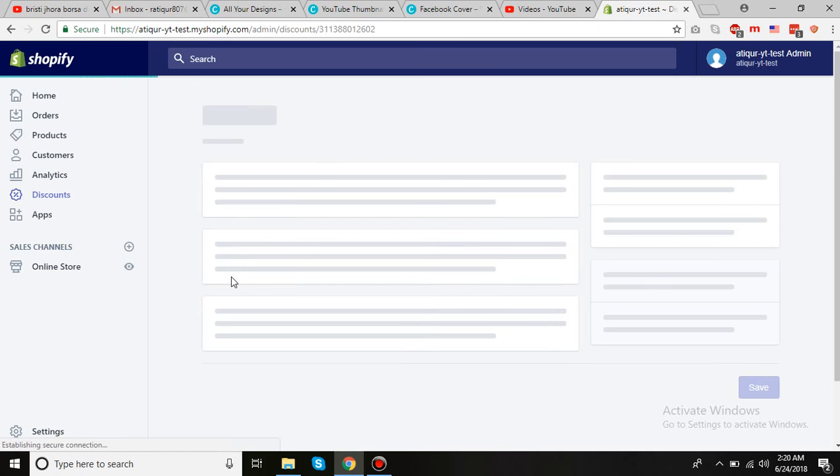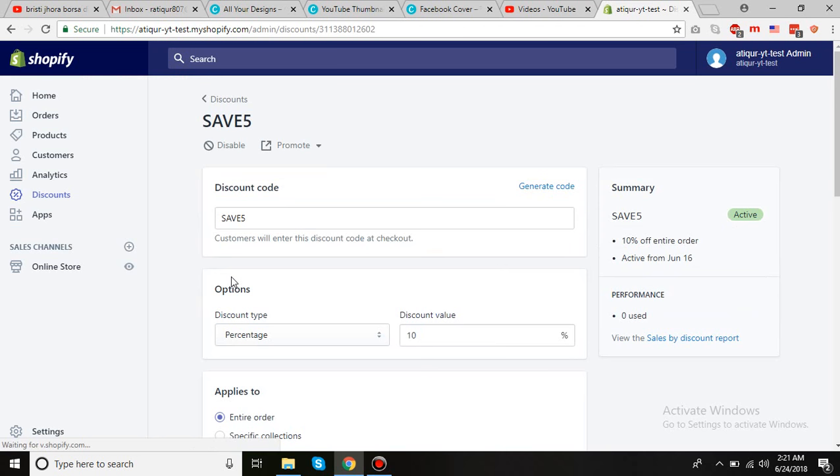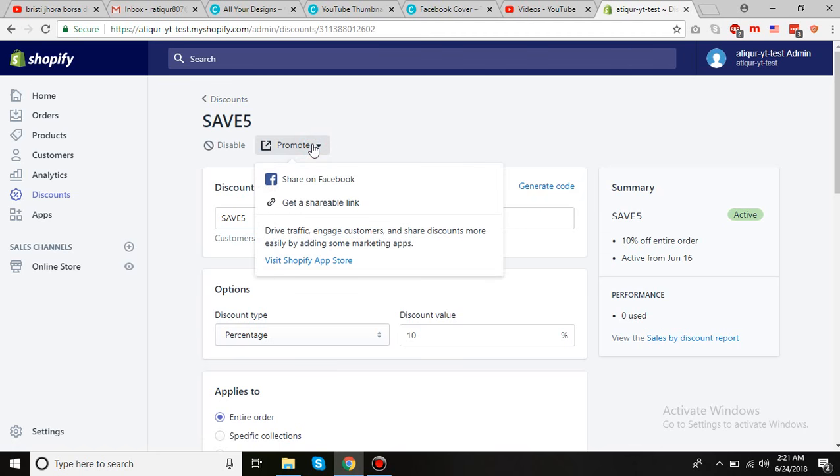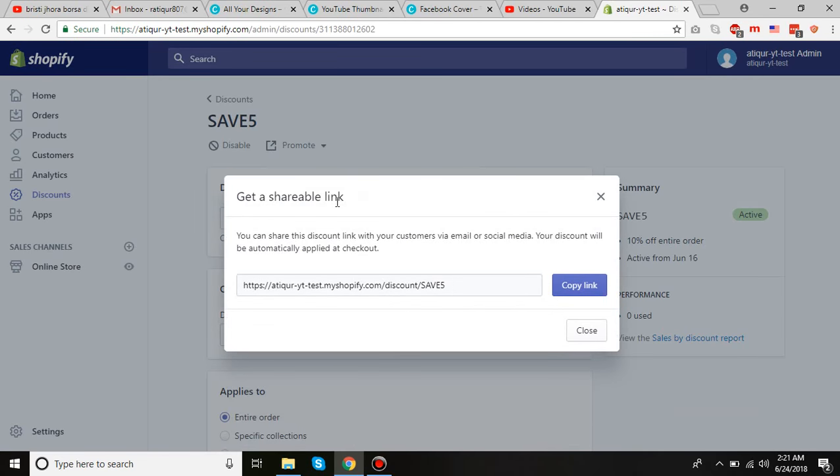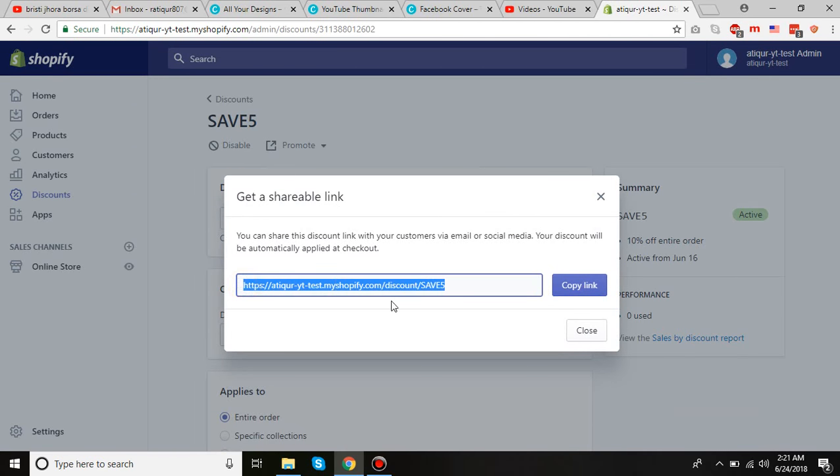Click on any of the codes that you want to have automatic activation on your store. Once you're in the edit screen of the discount, click on Promotion, then click on Get a Shareable Link. You can see your store name and the slash discount slash safe5.